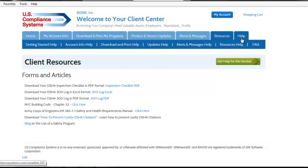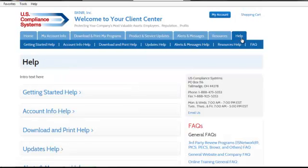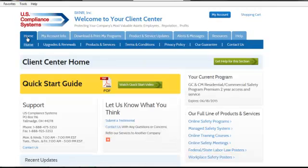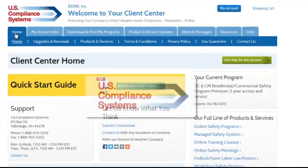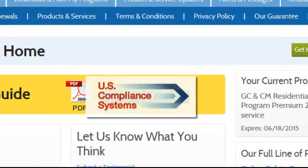Last but not least, our Help tab contains all help videos and PDFs for the Client Center. You should be able to find everything you need in your Client Center. However, if you need additional assistance, please call 1-888-475-5353 and one of our representatives will be happy to help. Thank you for choosing US Compliance Systems.